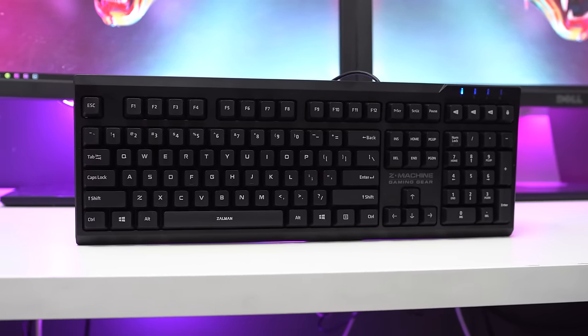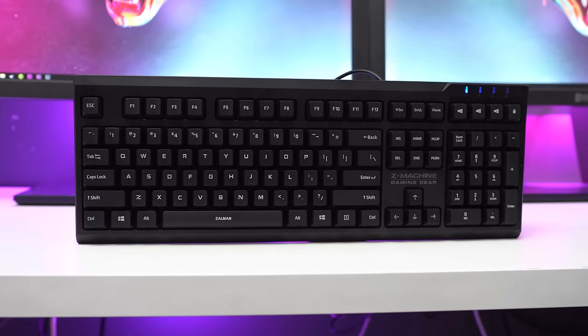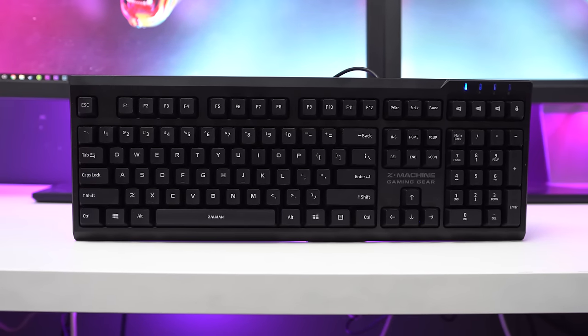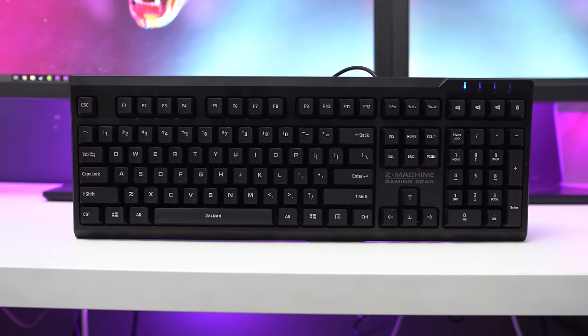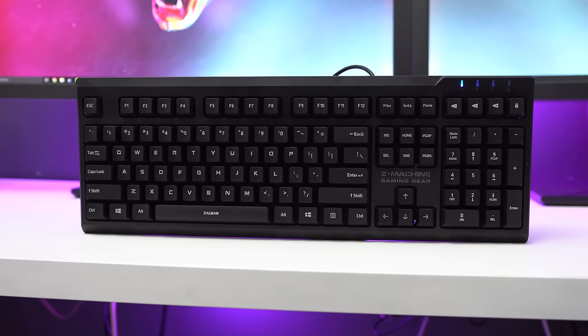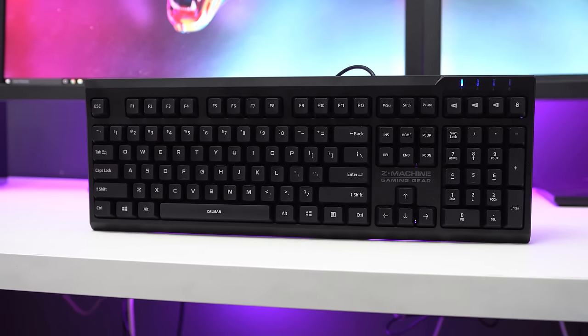This is the K650WP, an otherwise plain looking $30 keyboard, but it has one key feature: waterproofing. So let's see if that waterproofing feature actually holds up and how useful it is at $30.